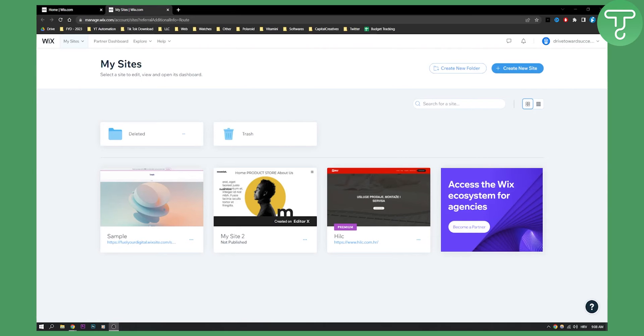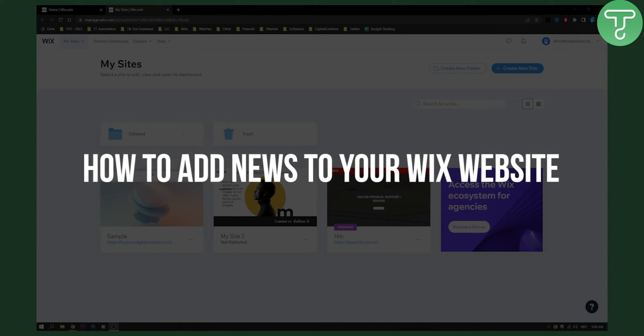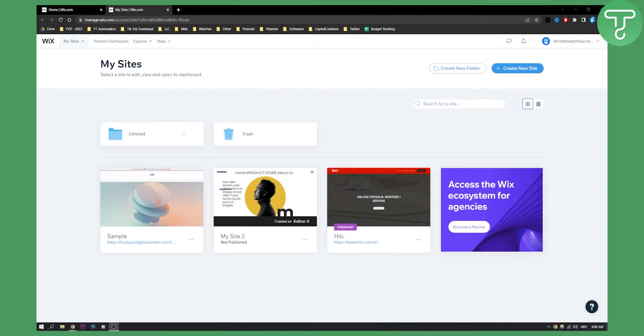Hello, everyone. Welcome to another video. In this video, I will show you how to add news to your Wix website.